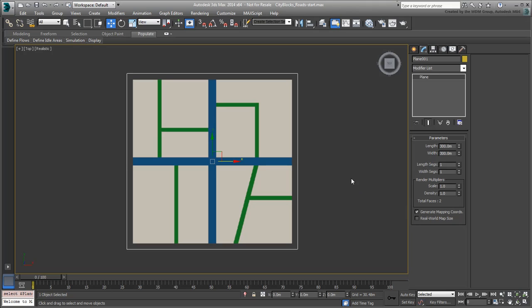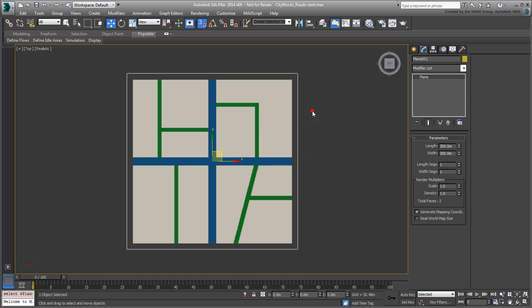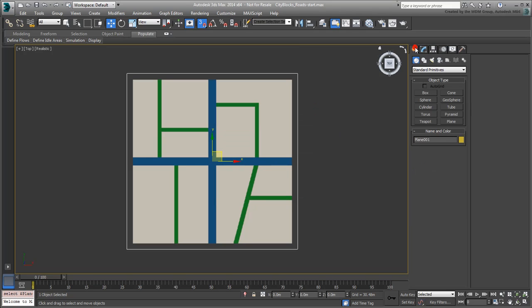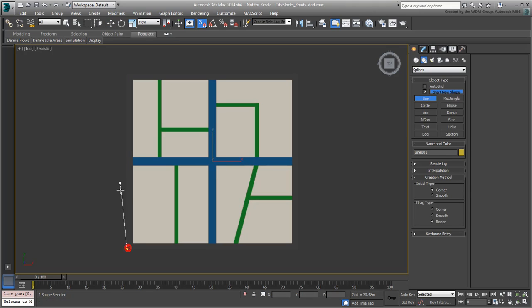First, enable the Snap tool and then right-click it and set the mode to Endpoint and Midpoint only. Dismiss the Snap Options dialog. Next, create a line which goes around the city block and make sure it is a closed spline.